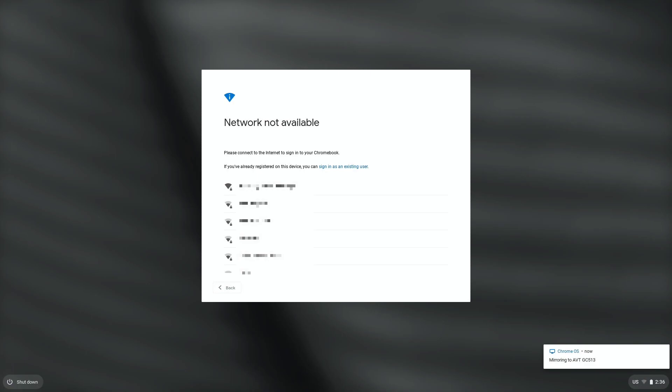So what's going to happen is when you first get it, you're going to turn it on. And if you're on a Kern High School District network, then you will automatically be connected. However, if you are not on a Kern High School District network,